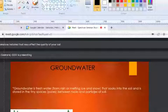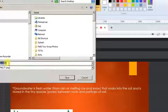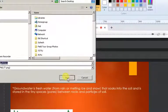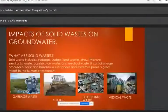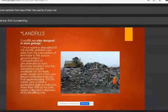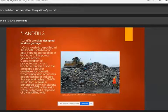Moving to my main topic — impacts of solid waste on groundwater. Solid materials include garbage, waste, electronic waste, medical waste, etc. The main sources of solid waste are industrial solid waste and residential solid waste.